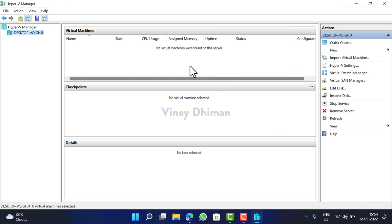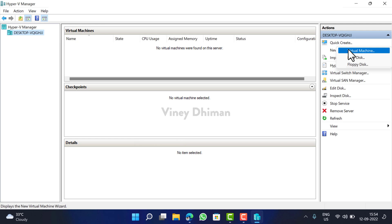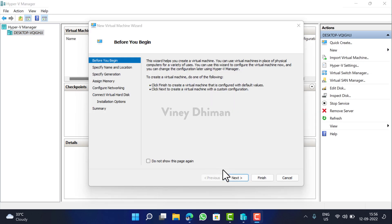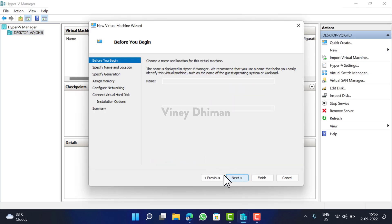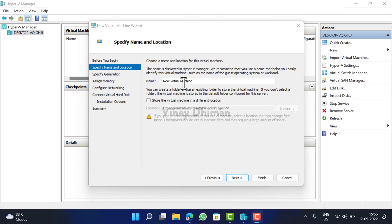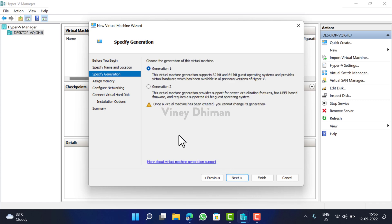Now here we are going to set up a virtual machine on this application. First, you need to click on New option and then select Virtual Machine. Click Next. Now give your virtual machine a name, let's say Windows 11. Click Next.